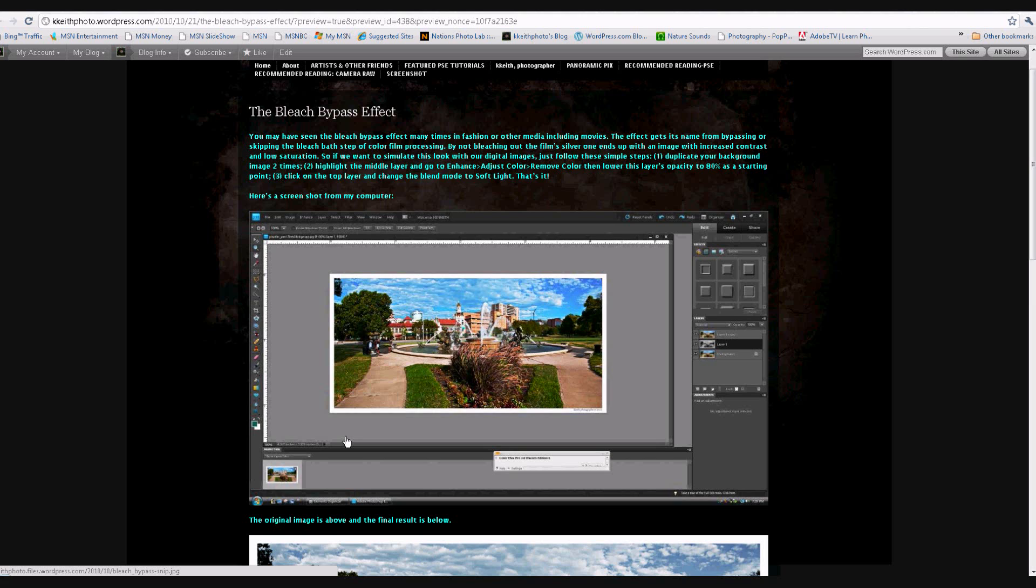Thanks for stopping by. On the screen, you'll see a portion of my photo blog where I talked about the bleach bypass effect. There's been some interest expressed in this, and I wanted to go over it as a live demonstration and talk about a few enhancements and give you some additional resources. The bleach bypass effect, you see this in advertising a lot. You see this in the movies.